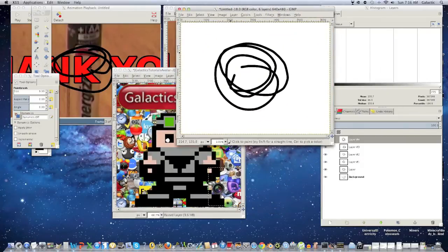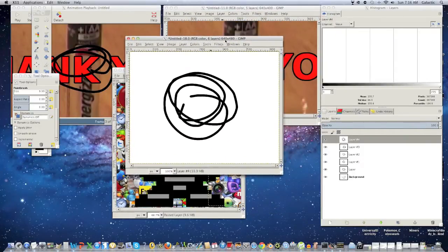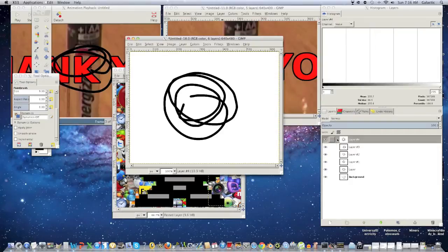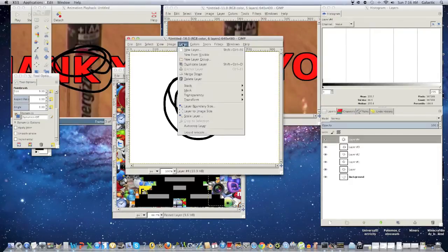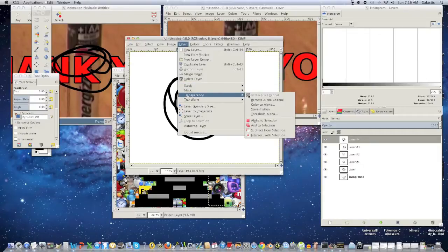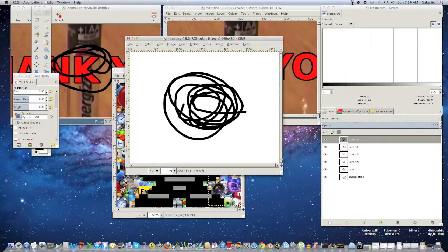Alright. Now say you have a great animation, and you just realized, oh god, I really want a background for this. But you don't have one. Now don't freak out because you can fix that. Pretty much what you gotta do is you gotta go into layer. Click transparency. And then click color to alpha. Now you gotta do this for all the layers.